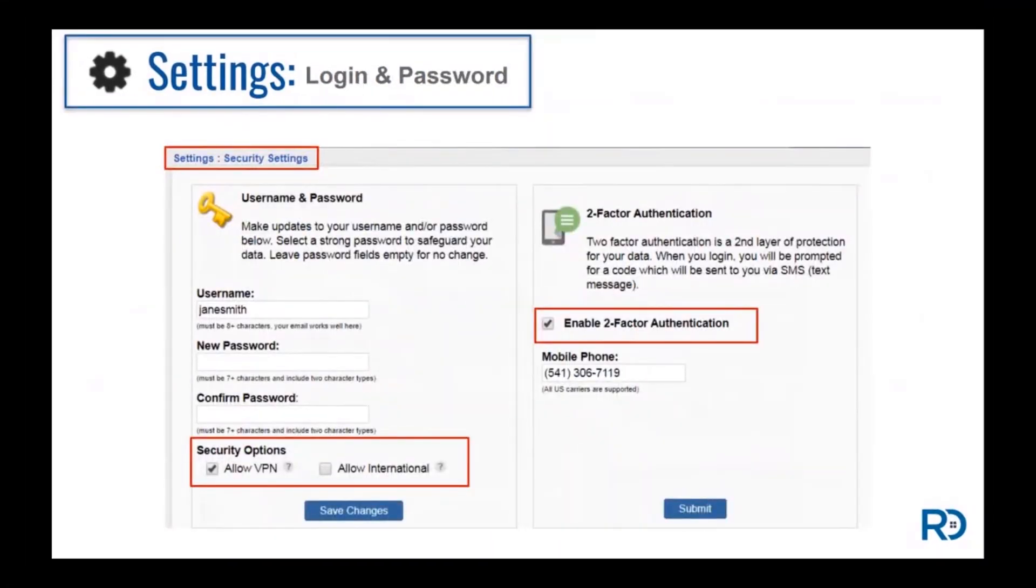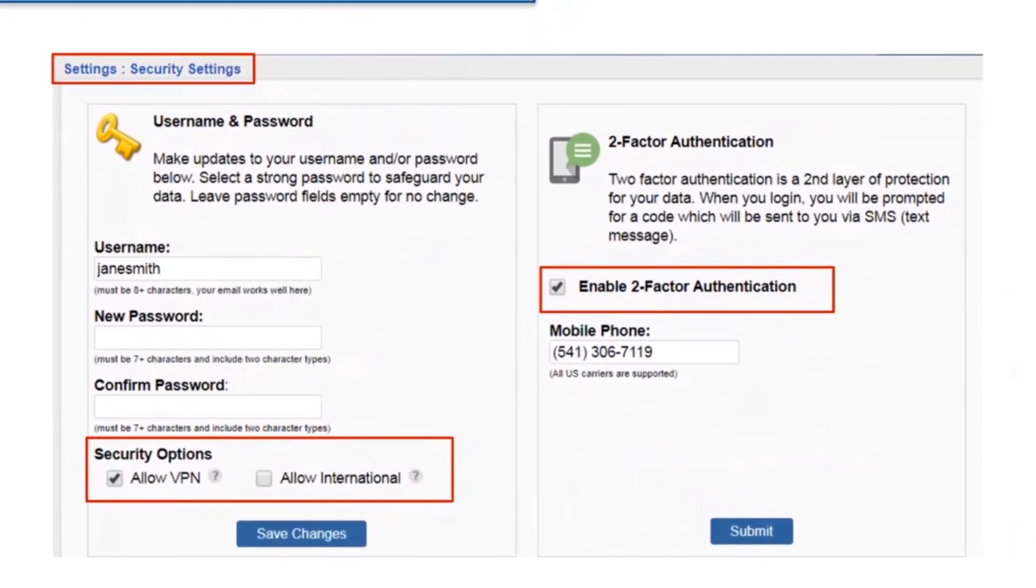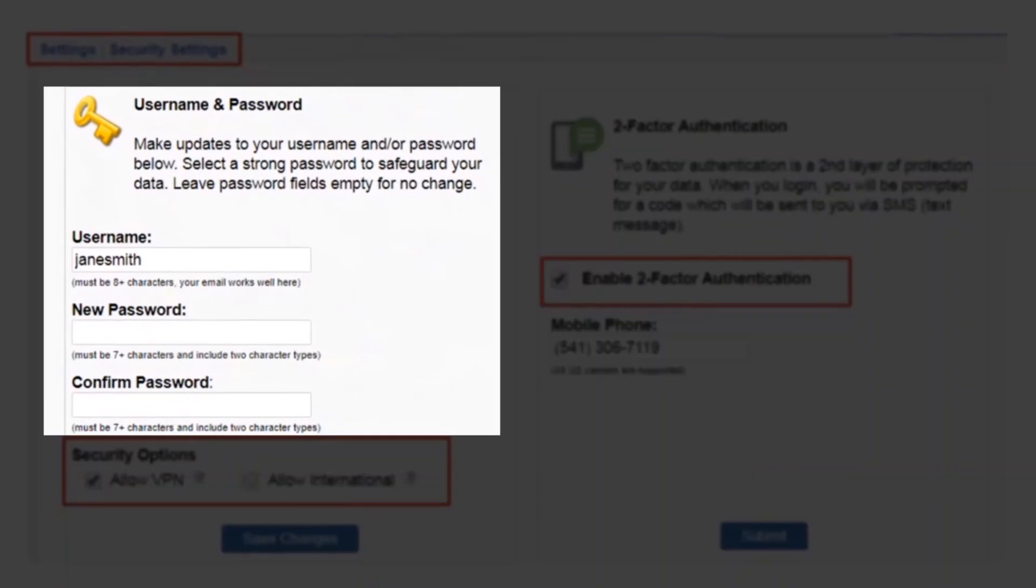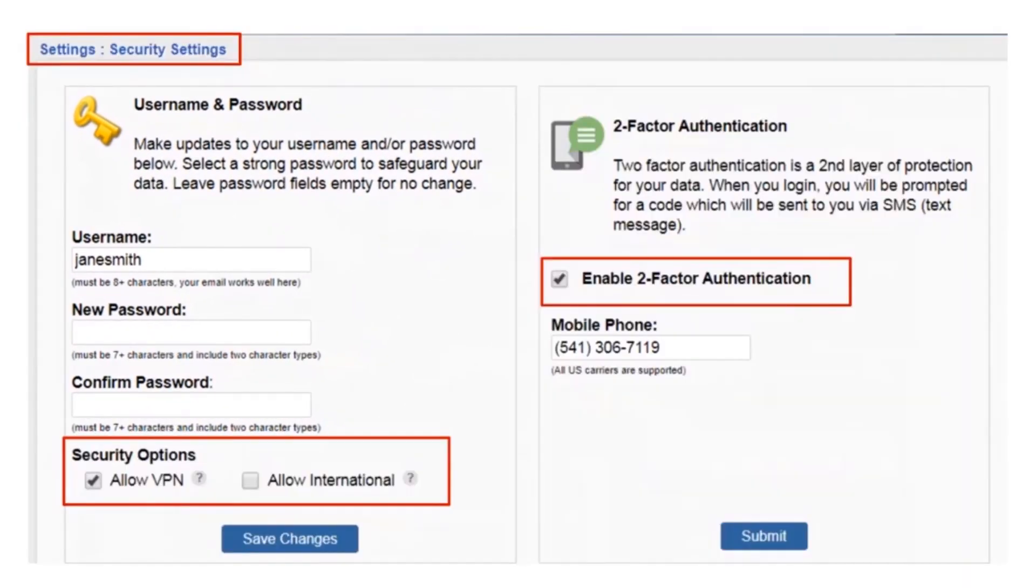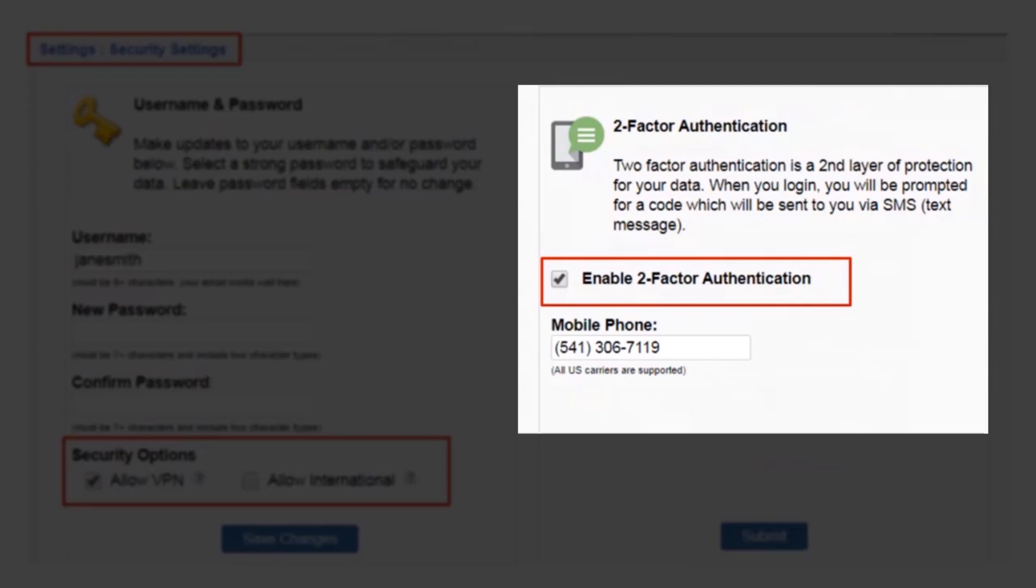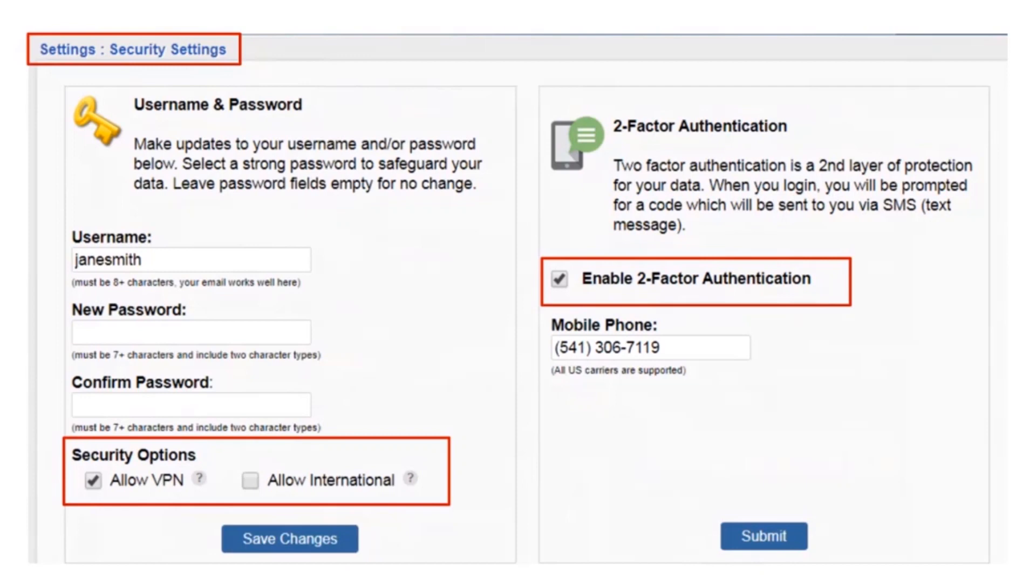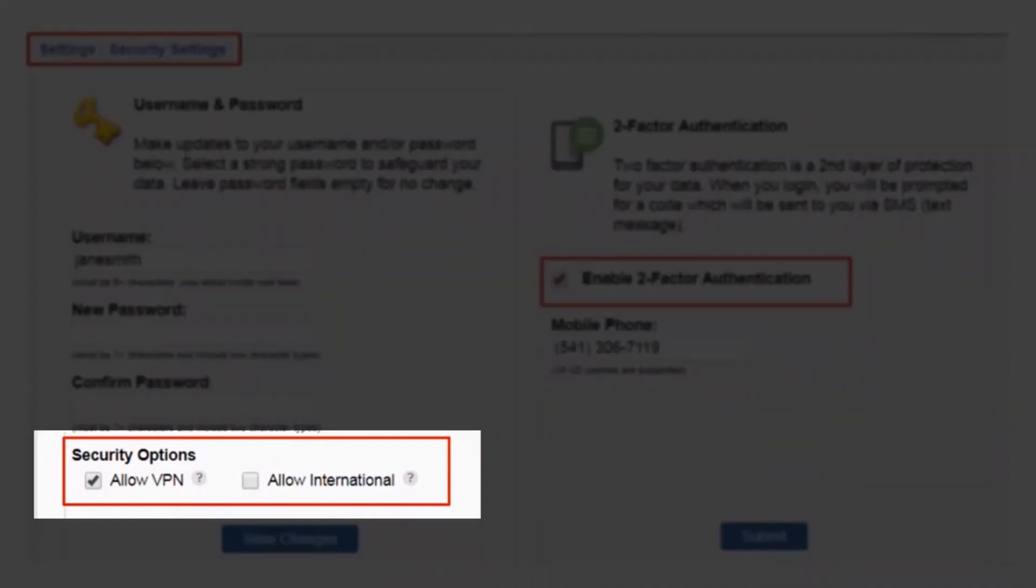Your very first setup step is to review your settings. We recommend you update your login and password. We also highly recommend you enable two-factor authentication, as it provides an extra layer of security to help protect your data. Additional security settings allow you to decide if your account should be accessible through an anonymous VPN or from international locations. Both of these options potentially pose security risks, and we want you to take special consideration before enabling those options.